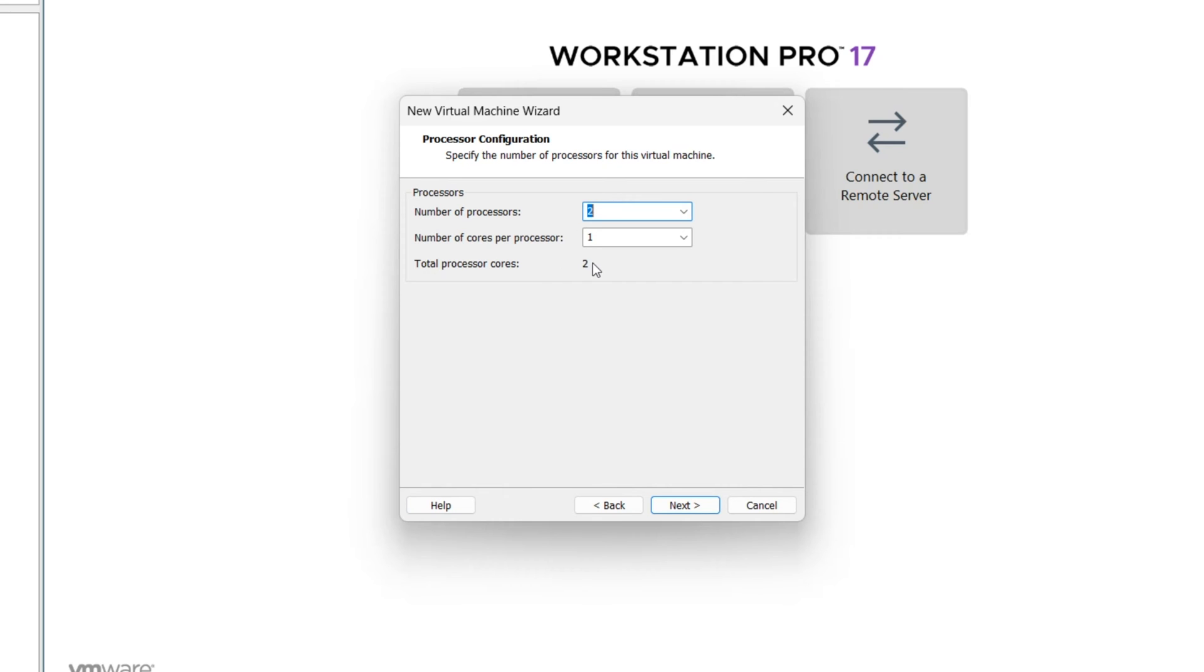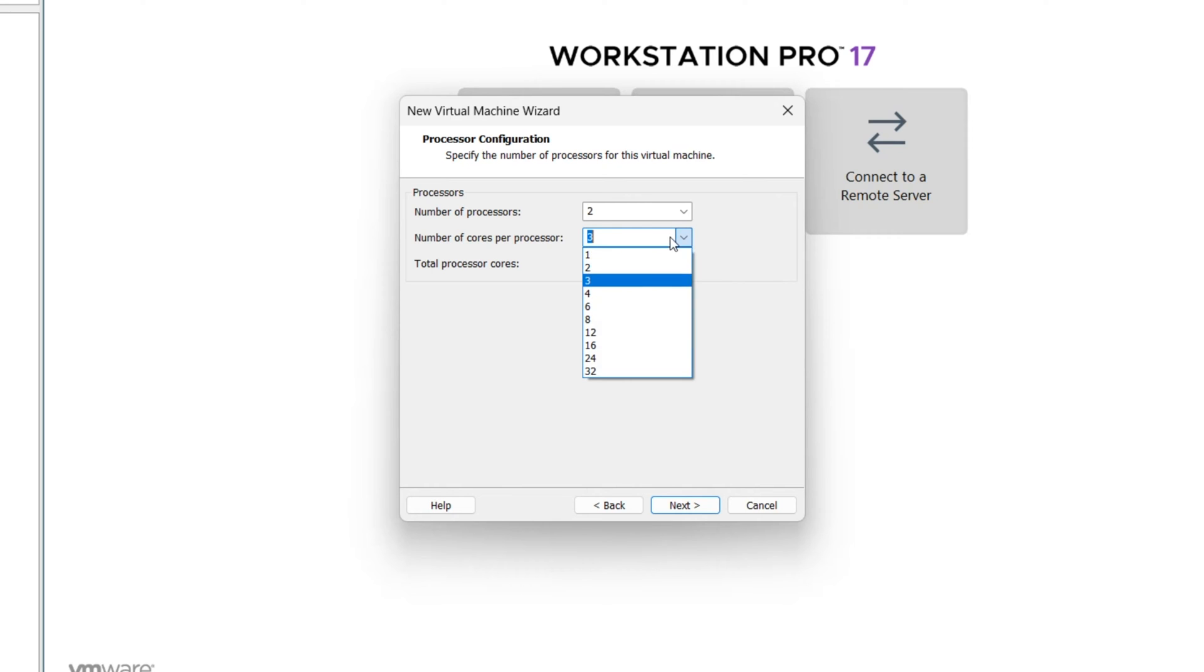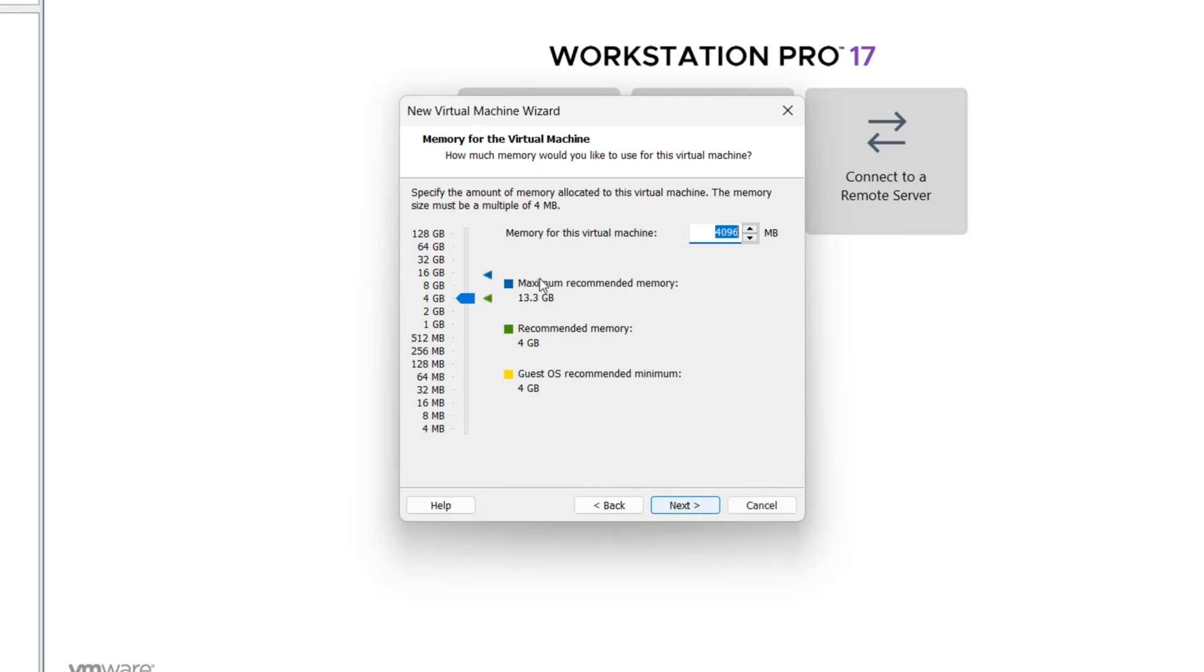Two processors is enough. If you have more, you can select more than two. I want to select six, or four is also enough. Next. Select memory or RAM. Four gigabytes is enough for Windows 11. If you have more, you can select more than four. I have 16 gigabytes.